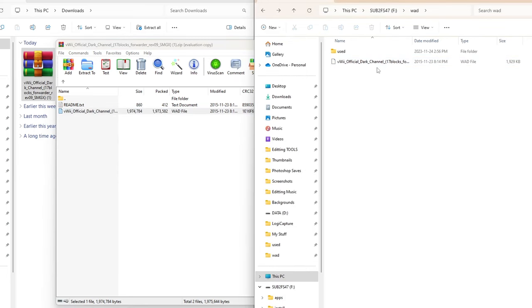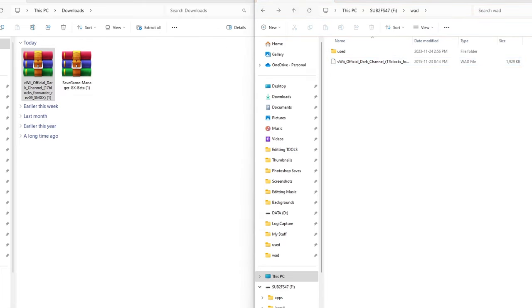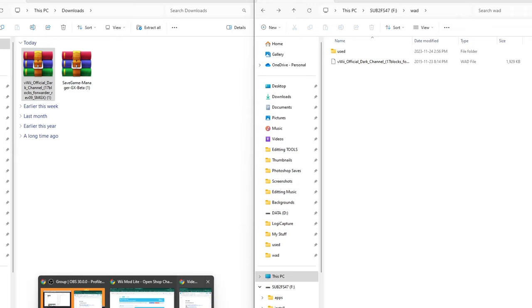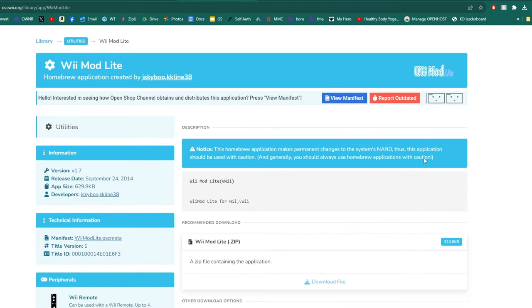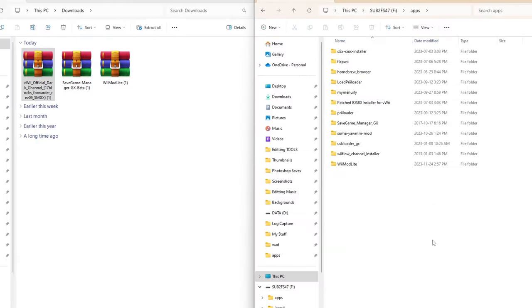On your SD card if you do not already have a WAD folder, create one—just spell it W-A-D all lowercase. Then we're just going to grab the channel forwarder WAD and drag it into that folder. If you are unfamiliar with installing WADs you will need a WAD manager. I suggest WiiMod Lite so I will also have a link to download that one as well. Once you're all set we are ready to head over onto your Wii or Wii U.